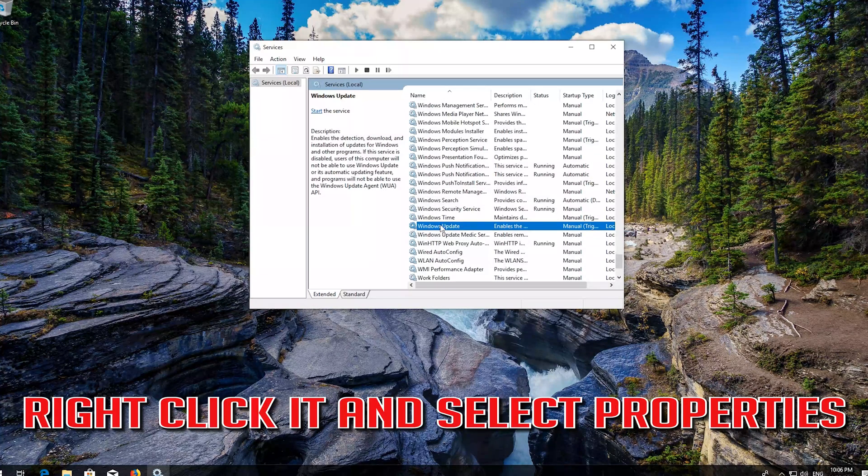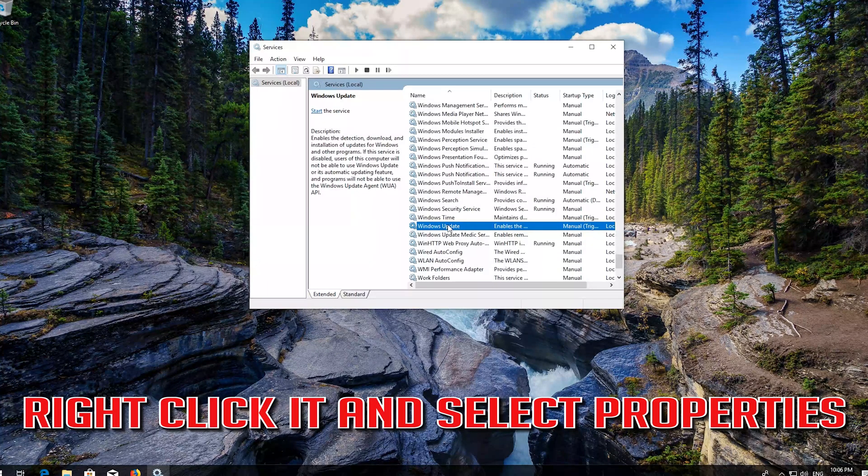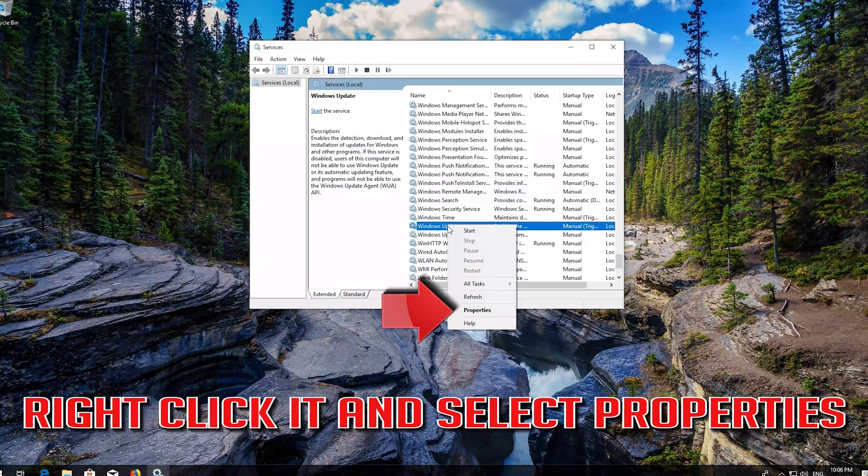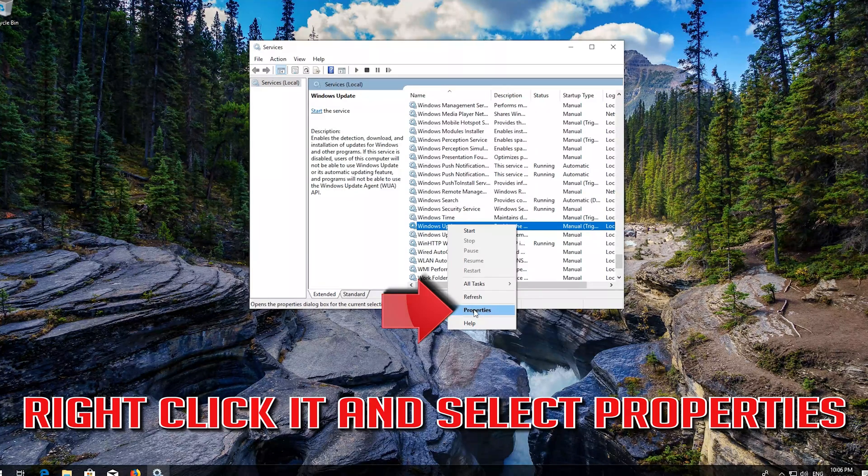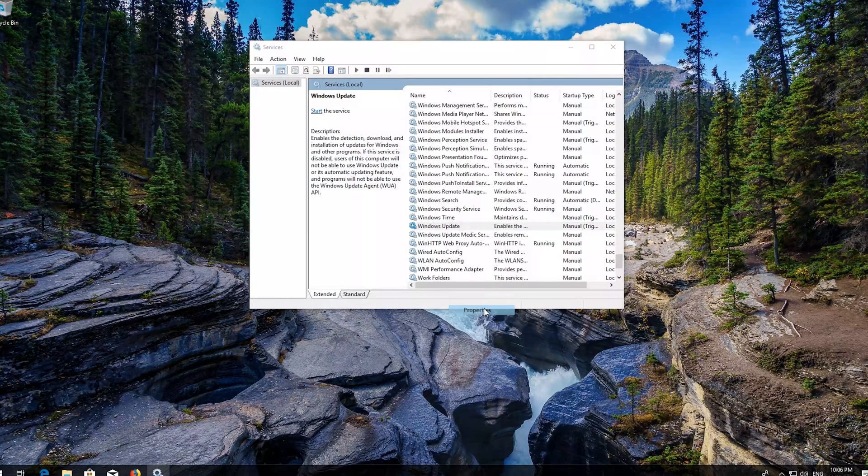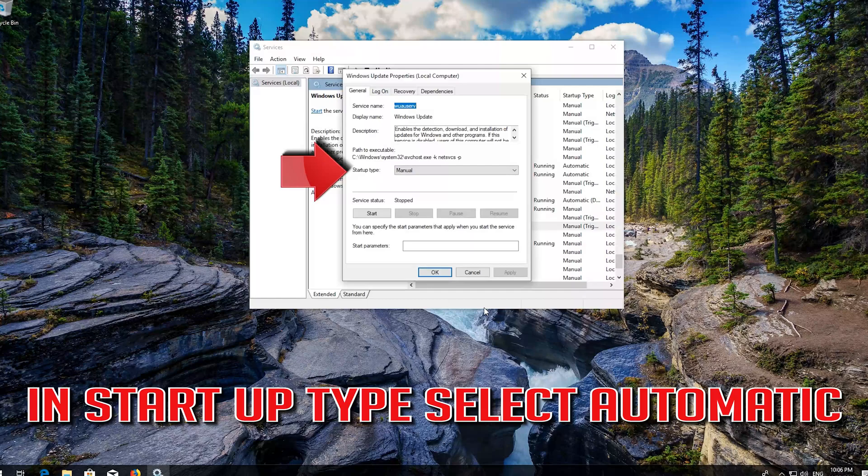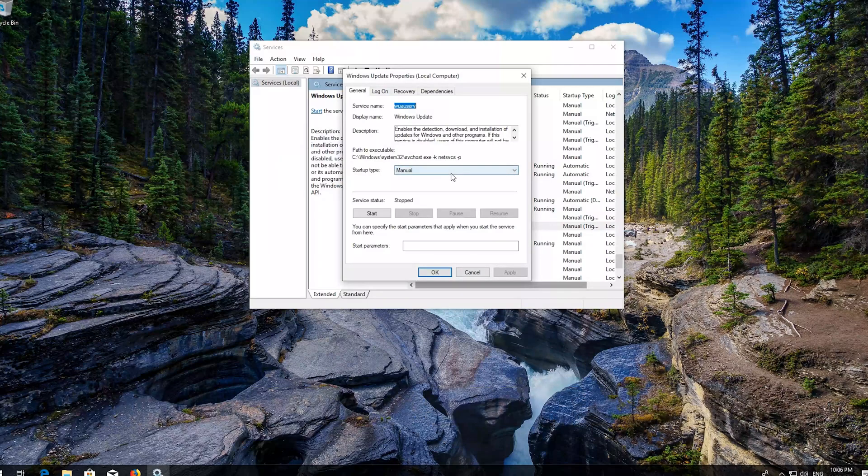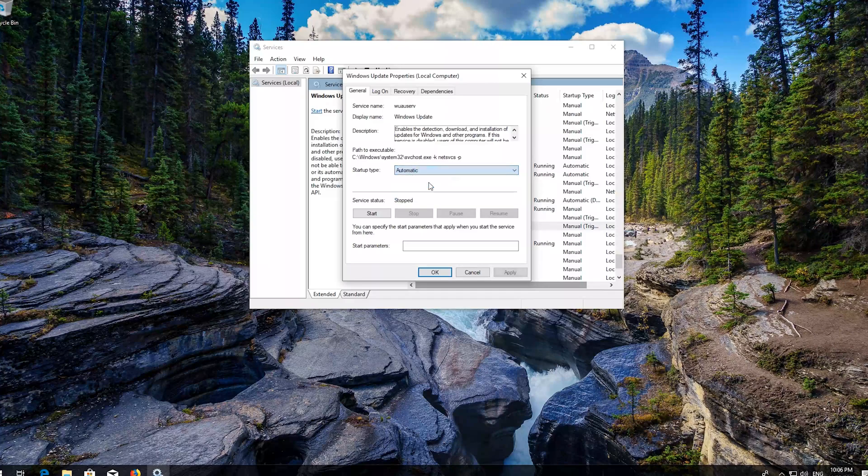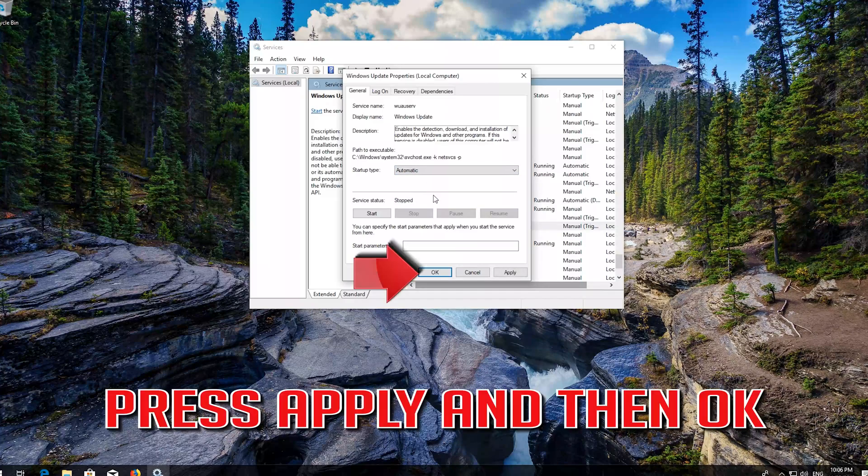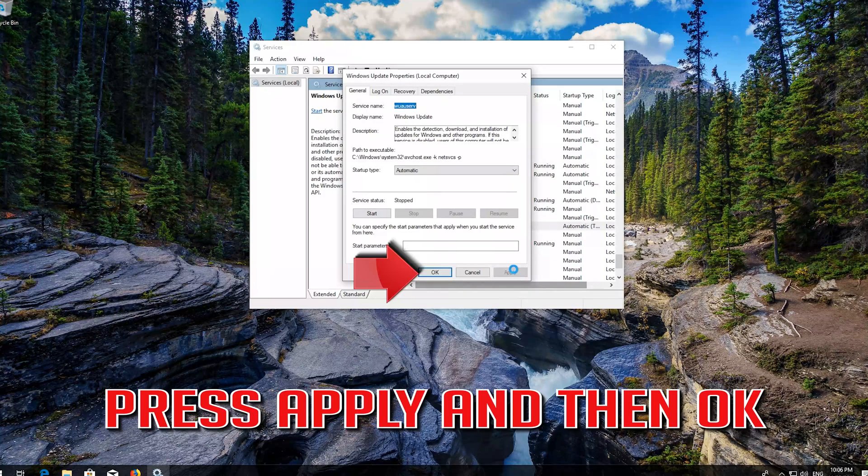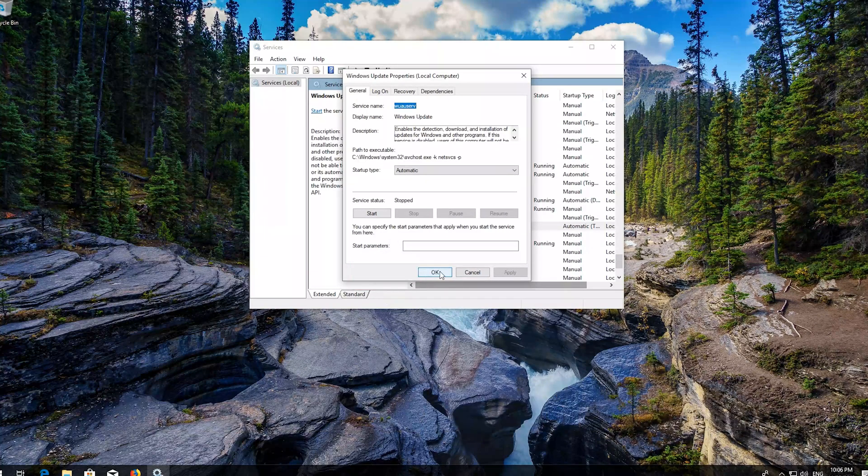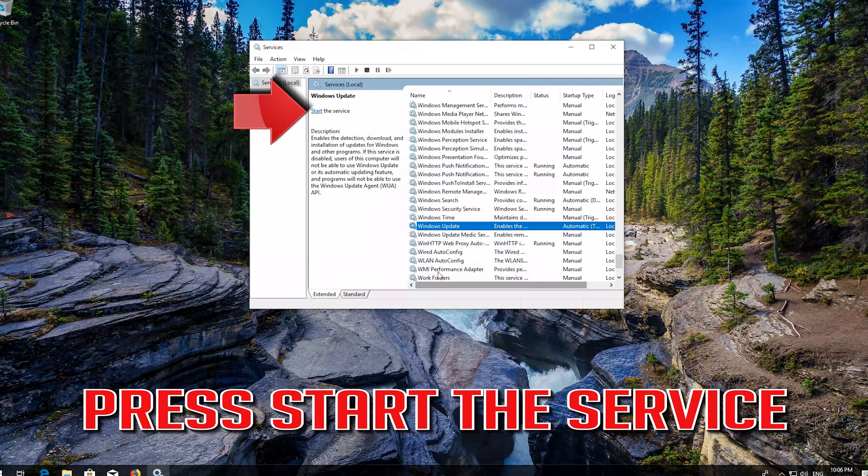Right-click it and select Properties. In Startup type, select Automatically. Press Apply and then OK. Press Start the Service.